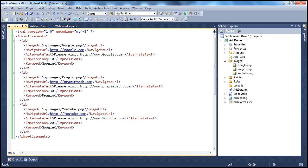And then the next important element here is the impressions. And if you look at that, for each ad, I have a different number. Now, what is this? This is a weighted number.